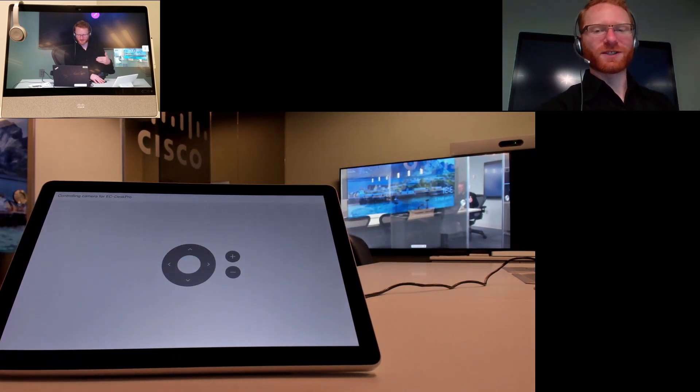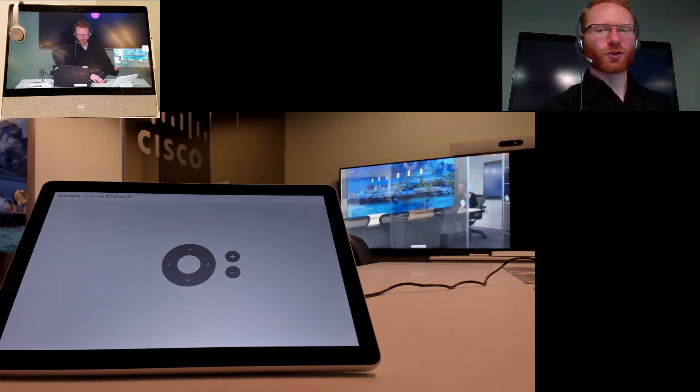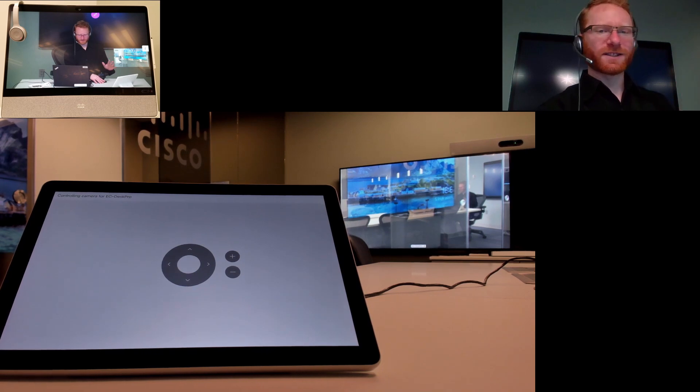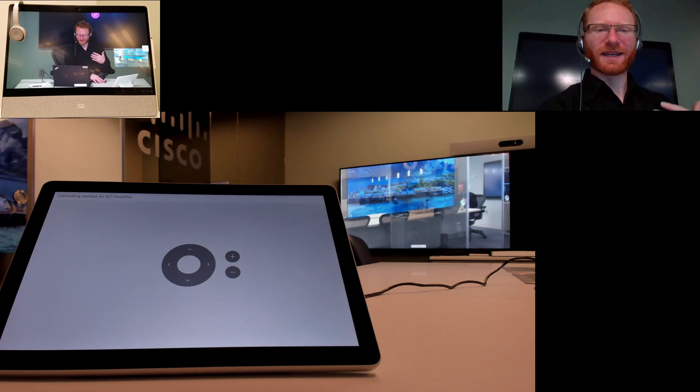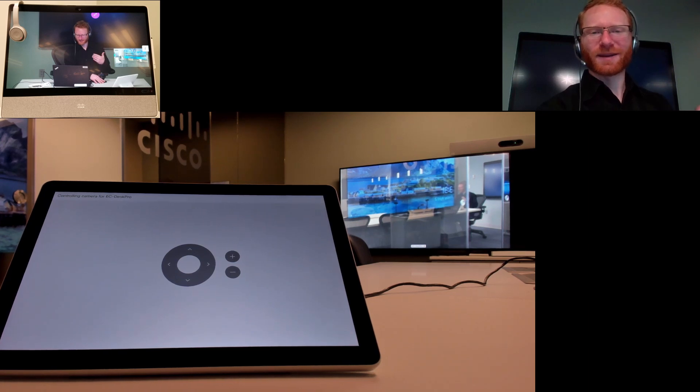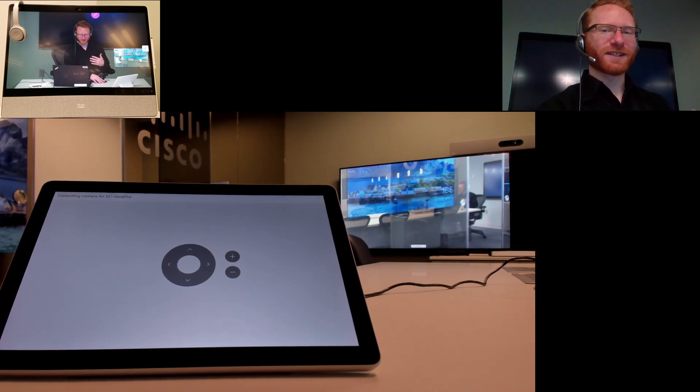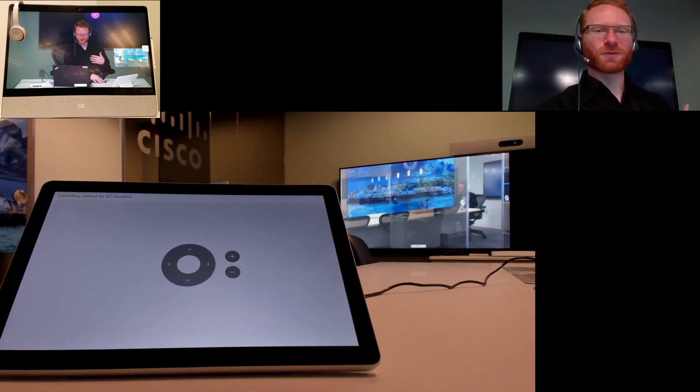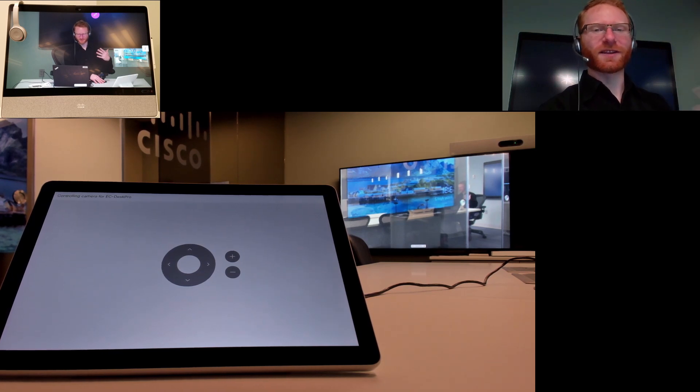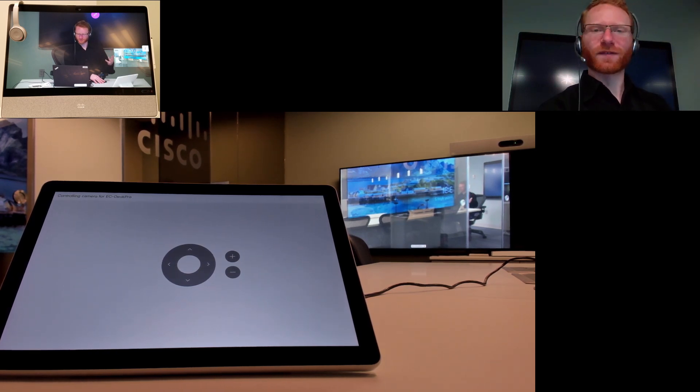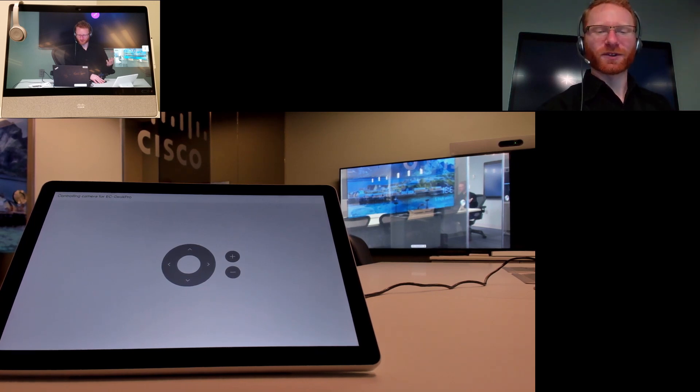So this allows me to control that camera on the other end. Very simple interface, very easy to use, doesn't take a lot of training to get people used to using this feature, and it comes in very handy especially in instances where you're really having to have somebody on the other end that doesn't use that device very often or is just not familiar with video endpoints.